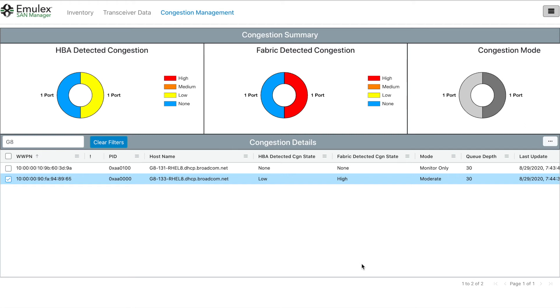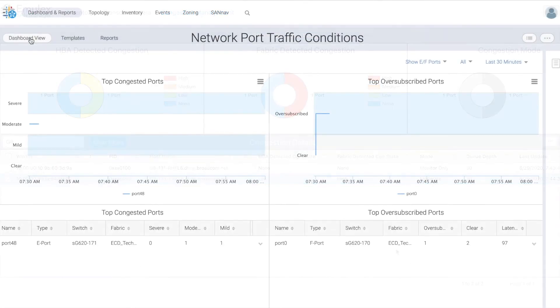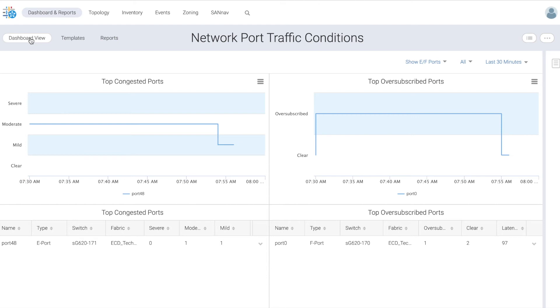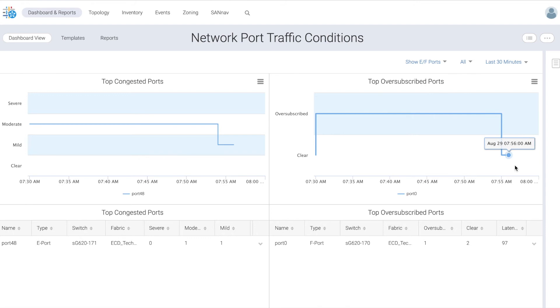So after a few minutes, we go back into SANNAV and we can see that the congestion level has changed to mild, and the oversubscription has been cleared from the port where host 133 is connected.